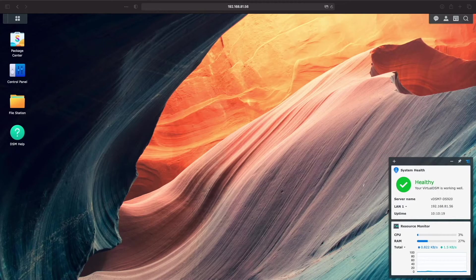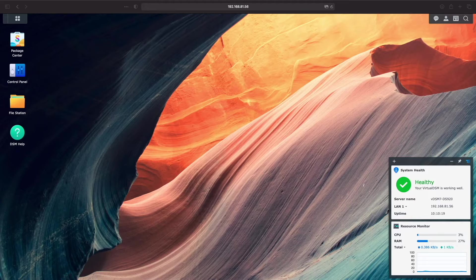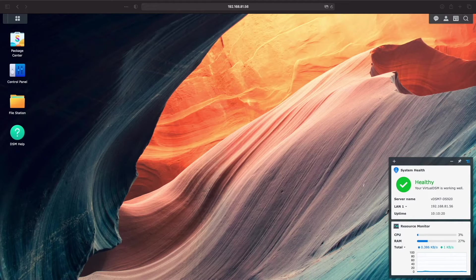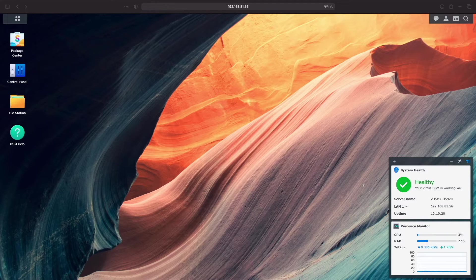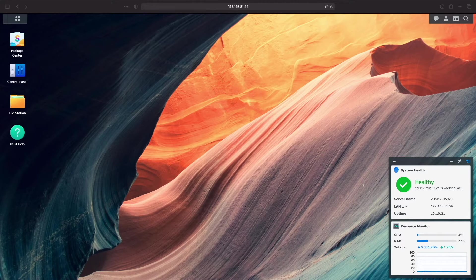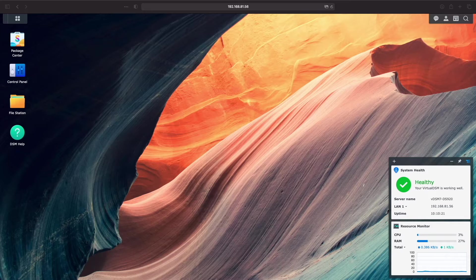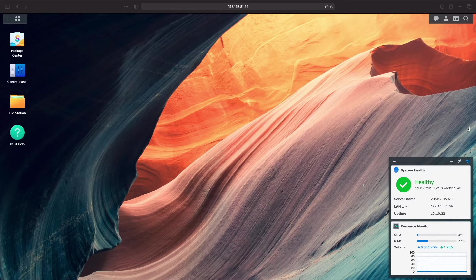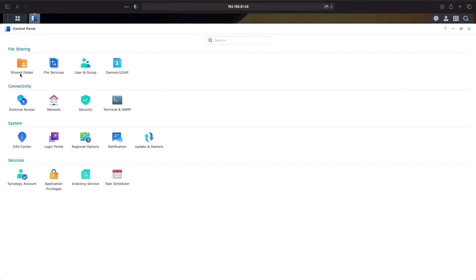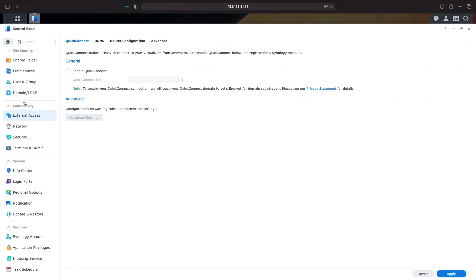For DDNS, the goal is to set up a domain name that remains consistent as the IP address assigned by your ISP changes. This is all set up from the control panel in DSM 7 under External Access then DDNS.